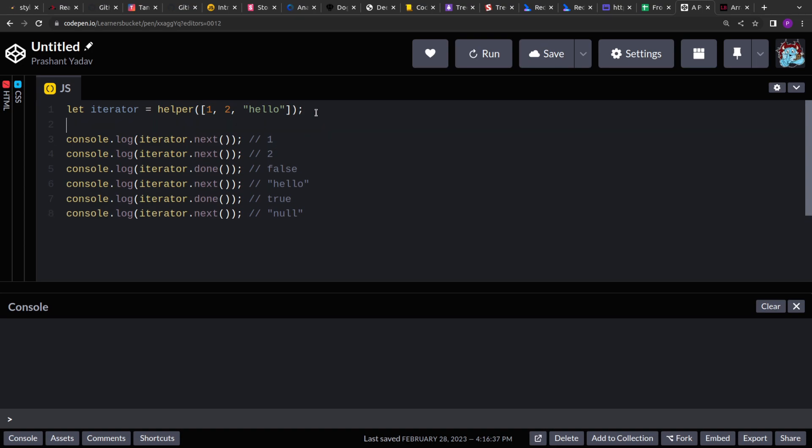So iterator is basically an object returned by this helper function. We have to create this helper function. This helper function will take an array as input and it will return an object. That object will have two methods: next and done.